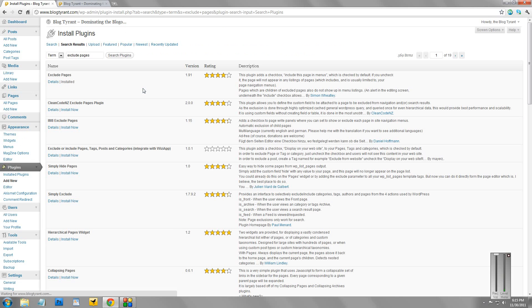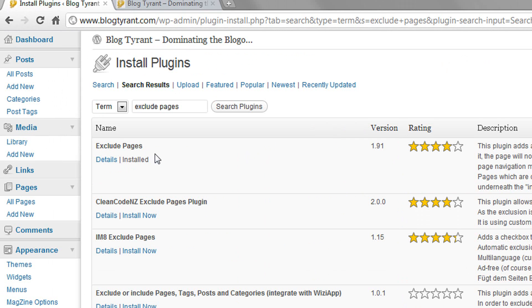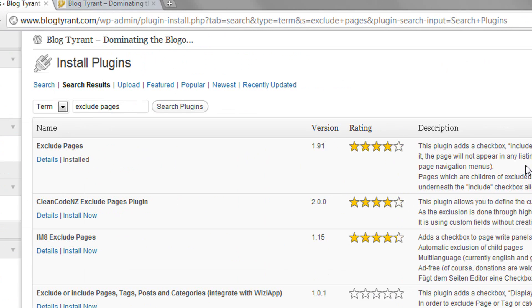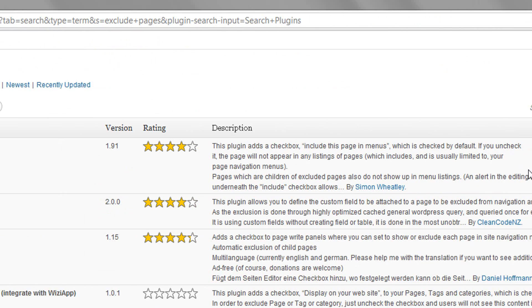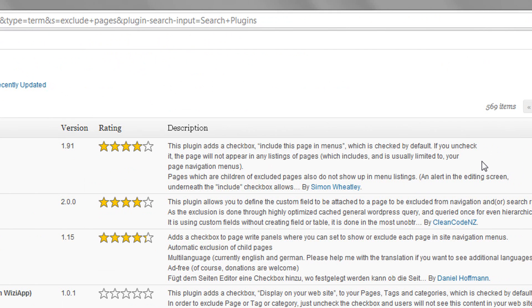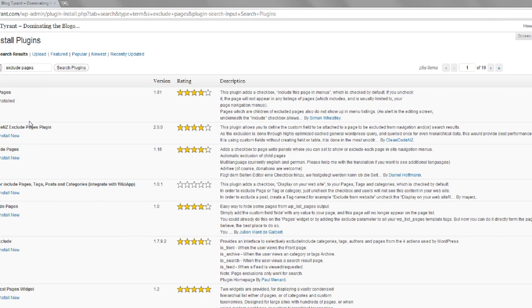Now, I've already installed it, so I won't go through the installing stages. But you'll see here, this one here, Exclude Pages, and it says Installed. And then it says this plugin adds a checkbox: include this page in menus. So what that then allows you to do,